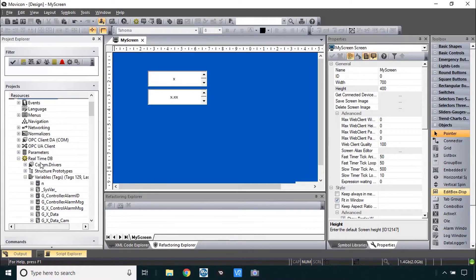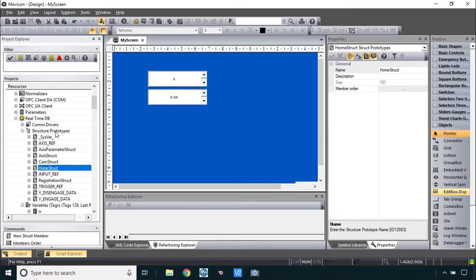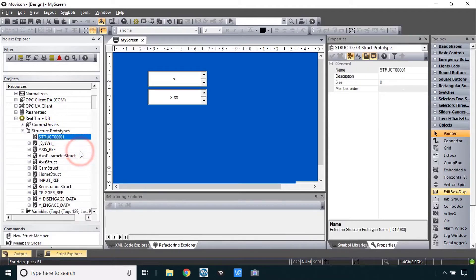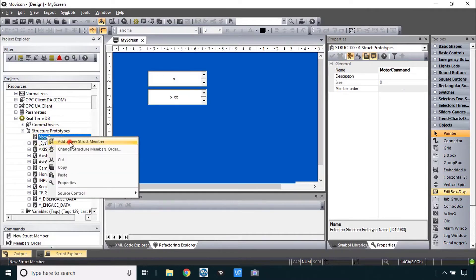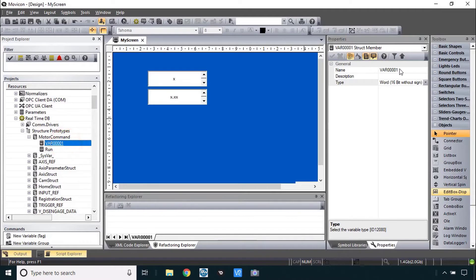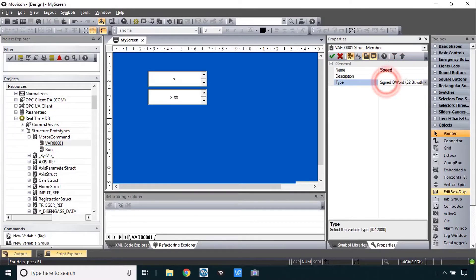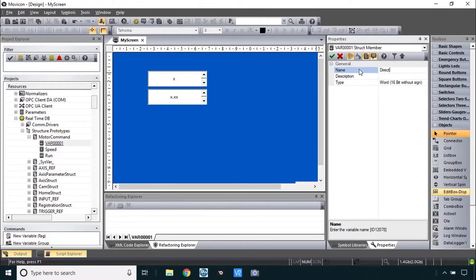Back in the project, under real-time DB you can see the structure prototypes. Except for sysvar, the majority of these were imported when we imported the variables at the very beginning of the class. Let's make our own: right-click, new structure definition, and I'll call it 'motor command'. Right-click to add structure members — a 'run' command of data type bit, a 'speed' member of data type float, and a 'direction' member — for example forward, reverse, shortest path, previous direction — which needs a byte.